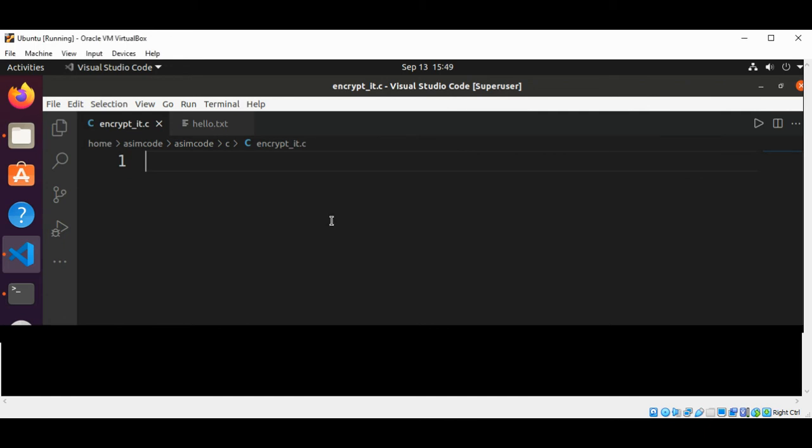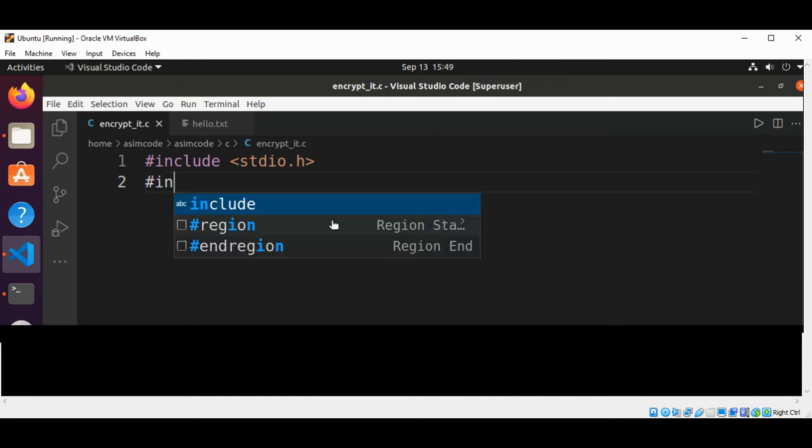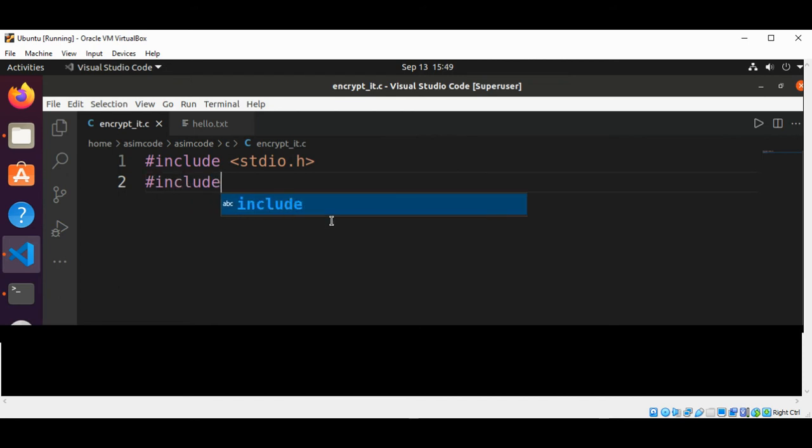So first I'm going to include the standard I/O library. We are going to read two files from command line arguments. The first file will be a plain text file, and then we are going to encrypt the text in that file and write it to another file. This would be our another include of stdlib.h.